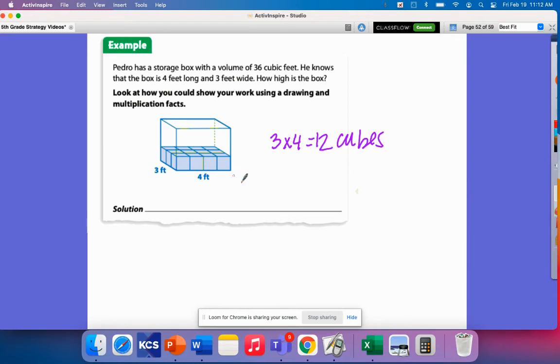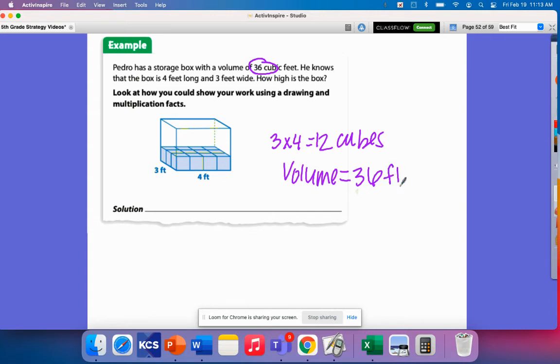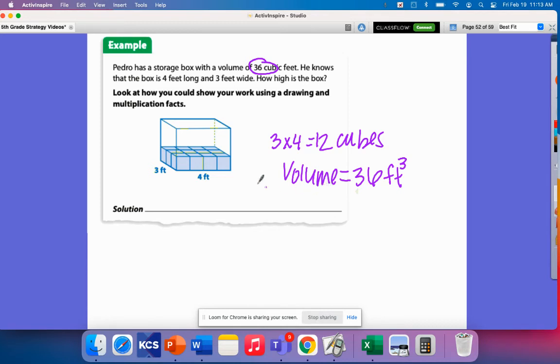So I have 12 cubes here. So I've got to think about how many layers am I going to fit in here? And luckily, this tells us the volume already. It says that the volume equals 36 feet cubed.